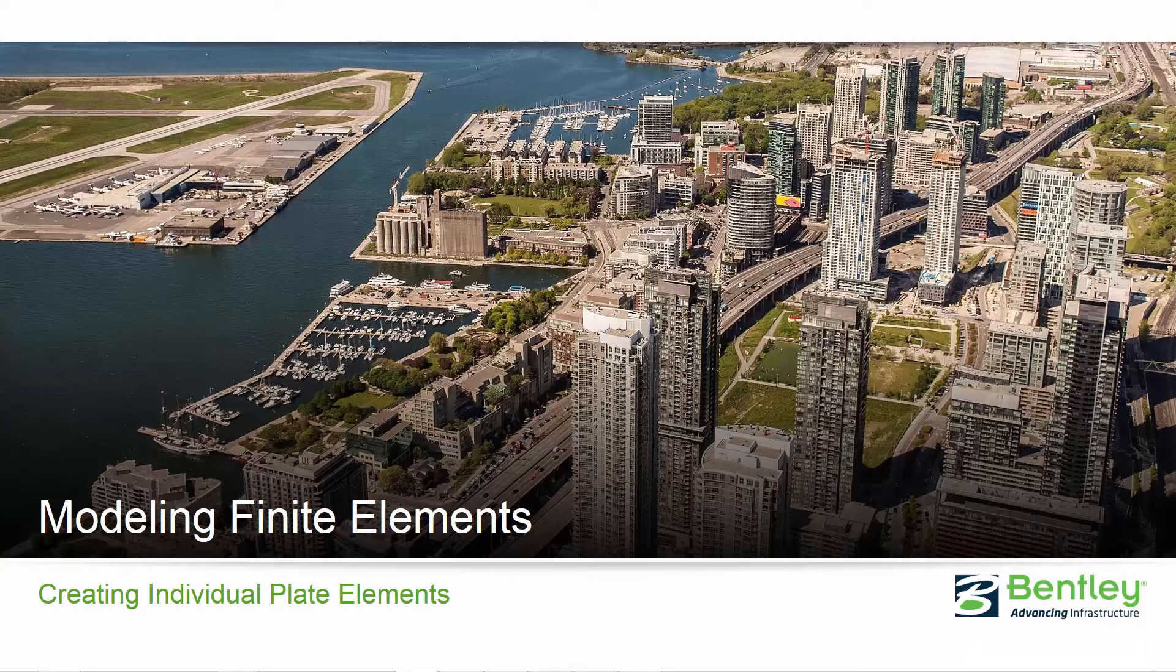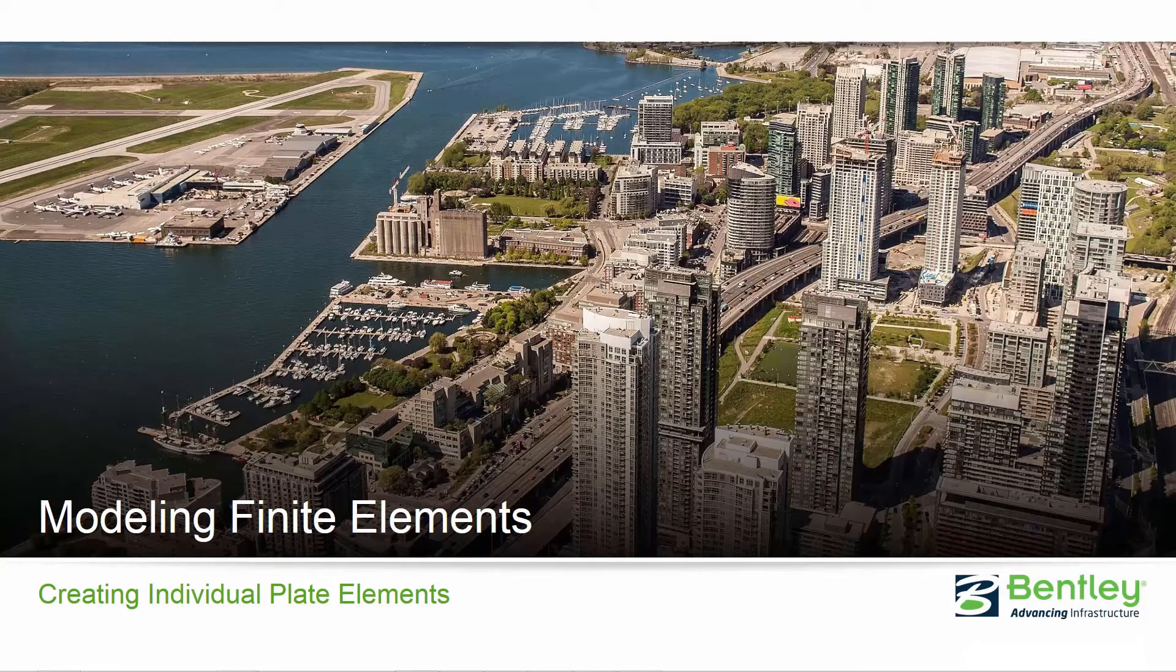Over the next series of videos we're going to show you a variety of topics all pertaining to creating and loading finite elements in STAAD Pro, including modeling individual elements, creating a finite element mesh, using parametric models.